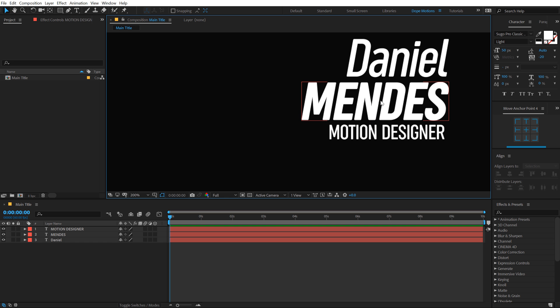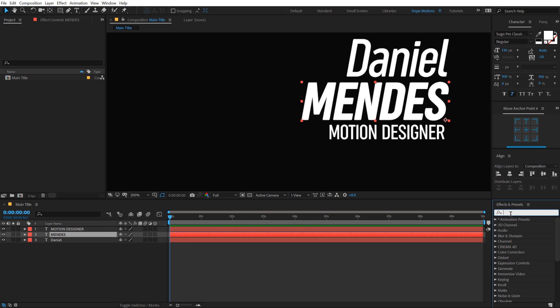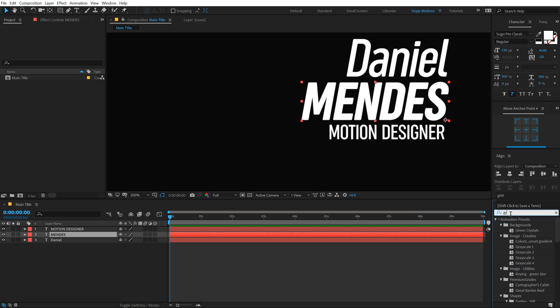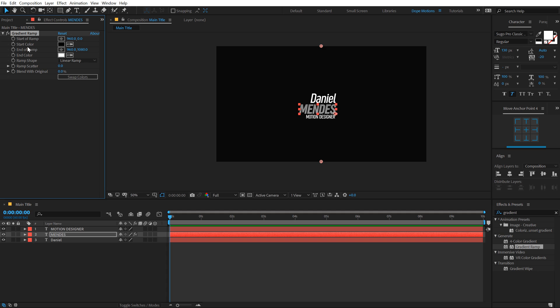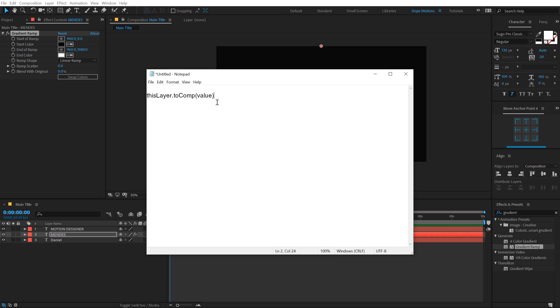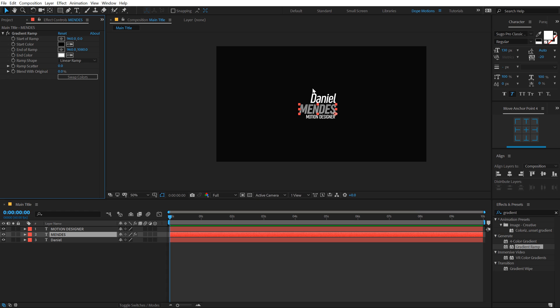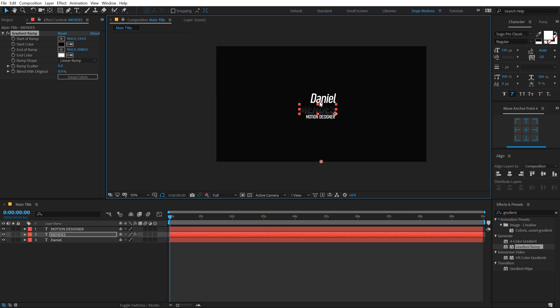So there we have our text, let's select this and add a nice color to this. I am going to go into effects and preset and type in gradient ramp. Double click to apply that up. Now for the start of the ramp and end of the ramp, I am going to use an expression so the colors are locked up at one particular position. You can download the expression from the description. Hit control C.